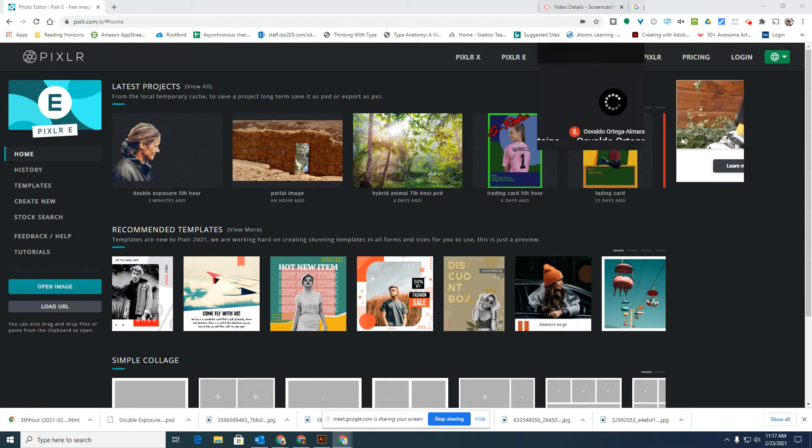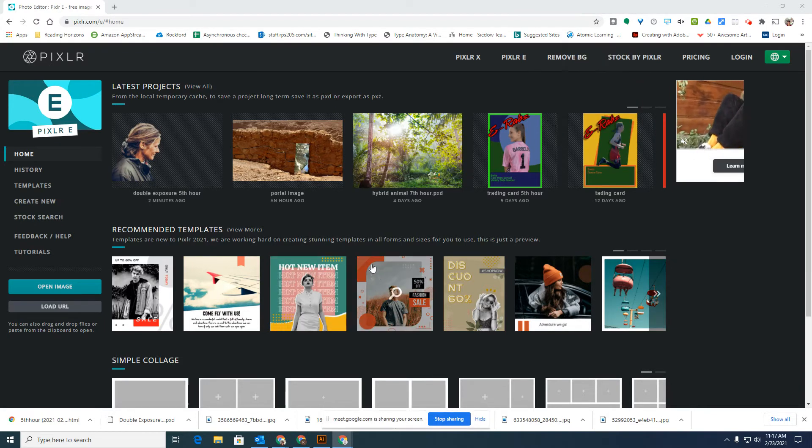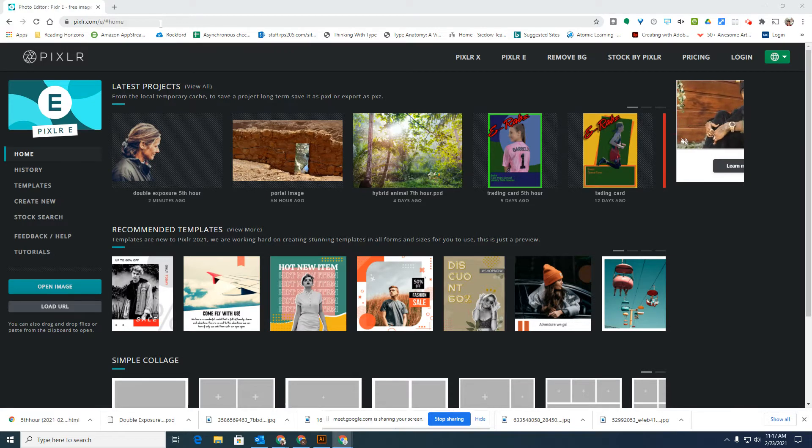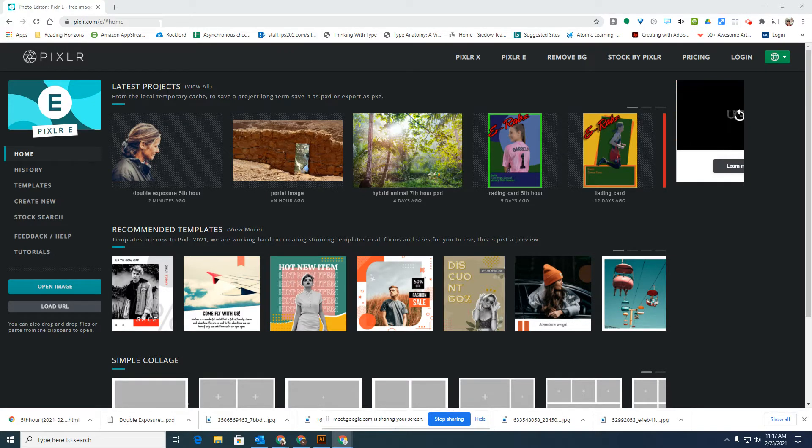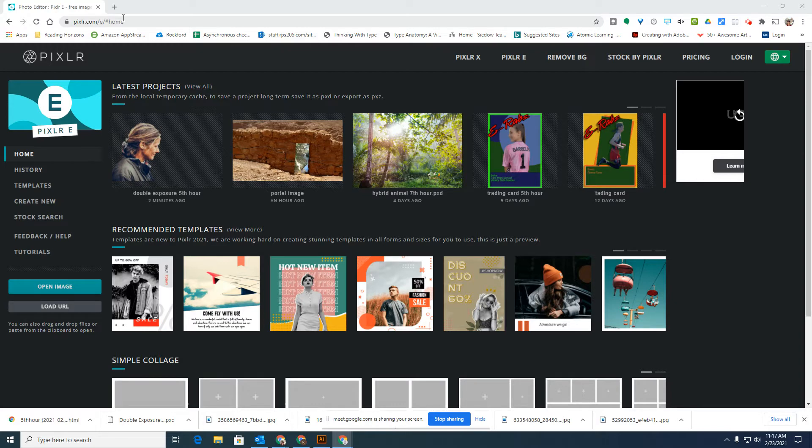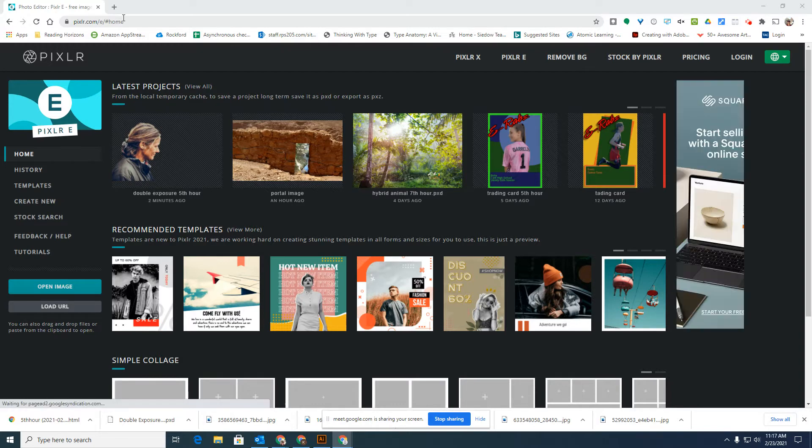The first thing you're going to want to do is find a variety of pictures that you want to use. I'm looking at the double exposure project, so the whole idea of double exposure is that you're putting one picture on top of another.